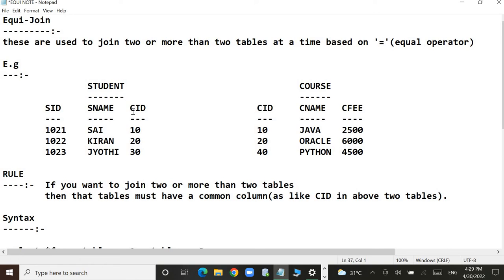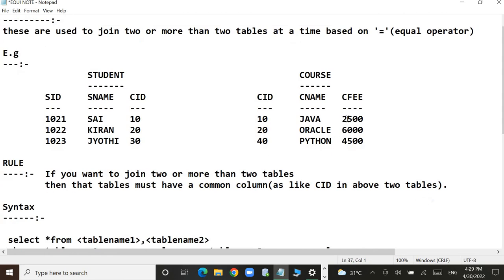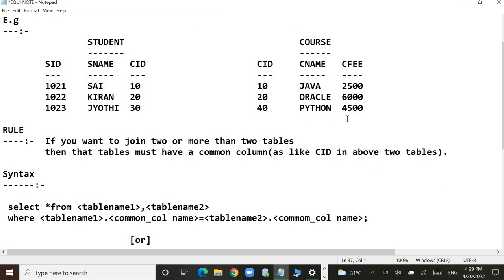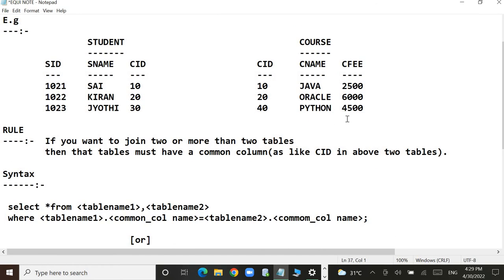Under the student table, we have a common column of CID. This CID is also present in the course table. So CID is the common column of both student and course tables. Since we have satisfied the common column requirement, we have a chance to proceed to combine these two tables in Oracle Database.